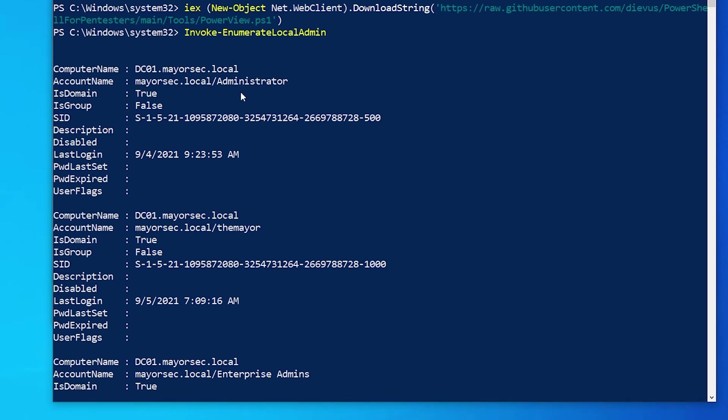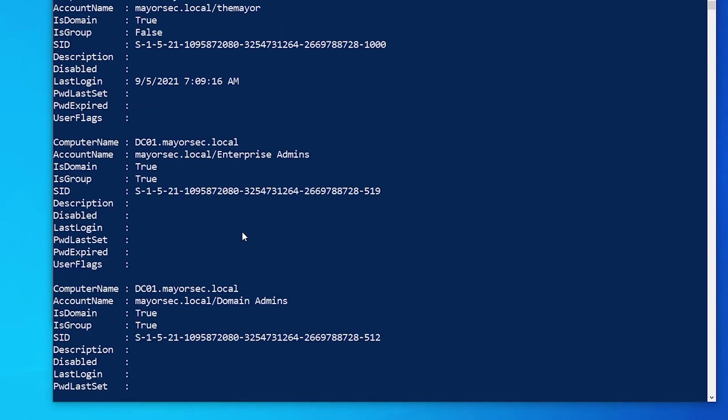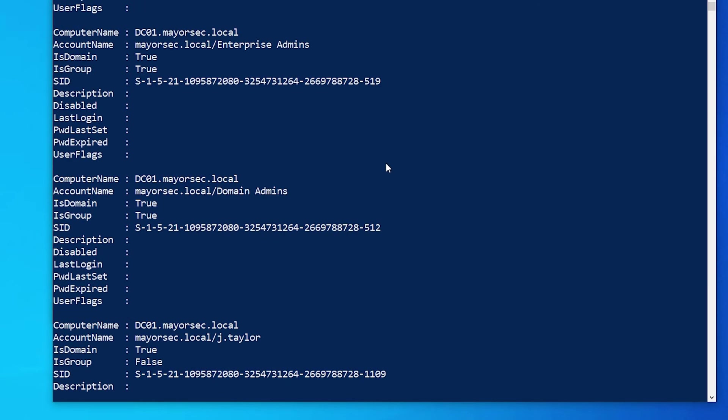So we see that we have the administrator, the mayor, etc. These are going to be pretty much local admins on every workstation. If you have a domain administrator, enterprise admin access, you're going to be a local administrator as well by default within the domain.